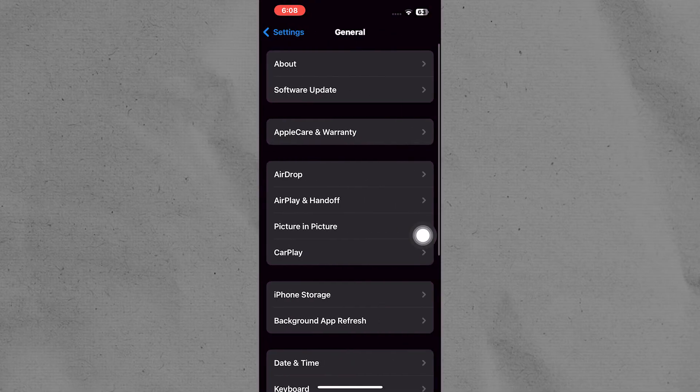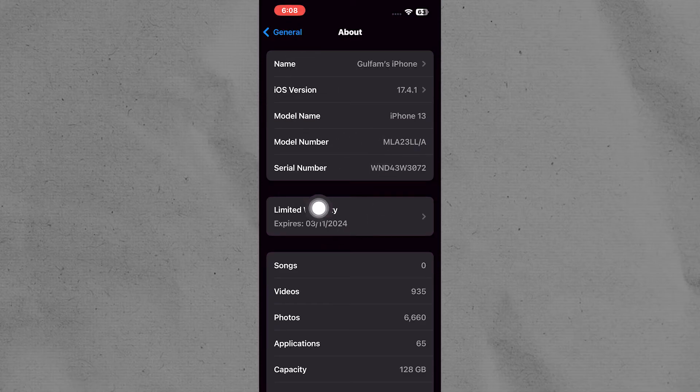Next, tap on General and then select About. Look for information about AppleCare below the serial number.